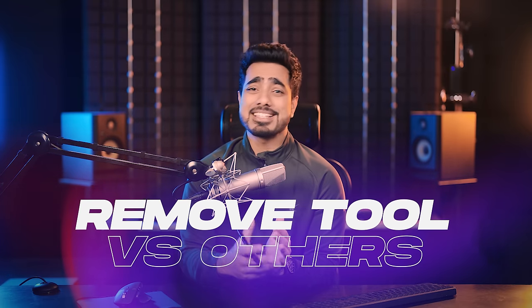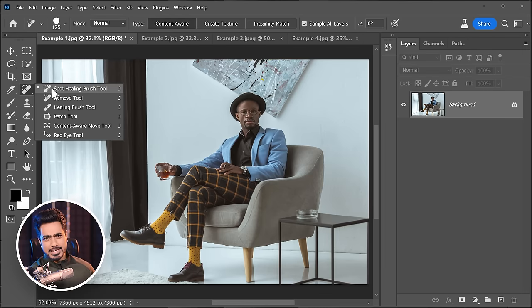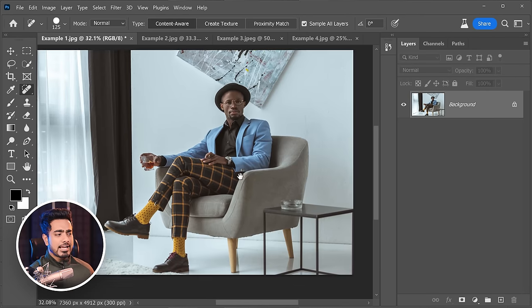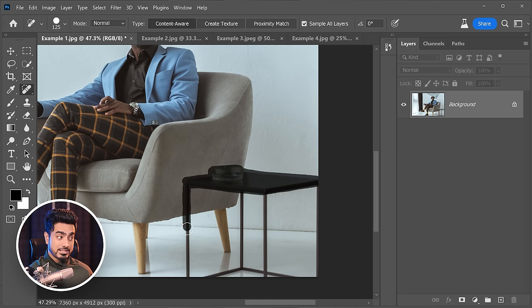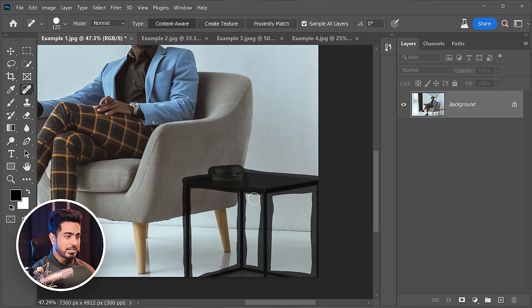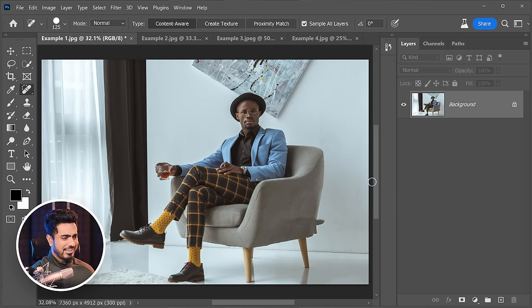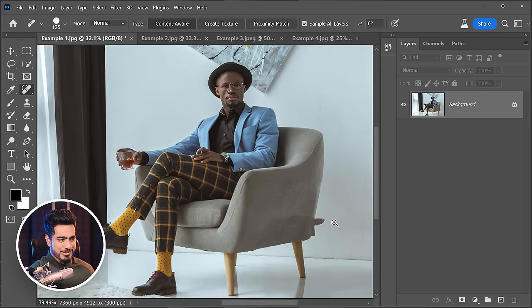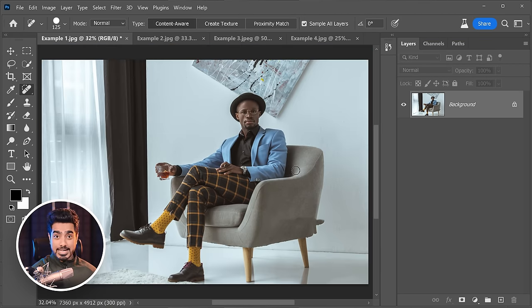This new magical removal tool is absolutely insane. You have already used the Spot Healing Brush tool for decades. To remove anything with it, let's say we want to remove this table — we simply paint over it, making sure everything is properly covered. As you can see, there are a lot of breakpoints and artifacts. So that's the result with the Spot Healing Brush tool.